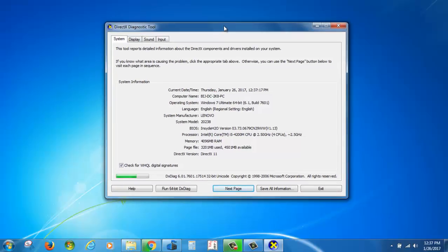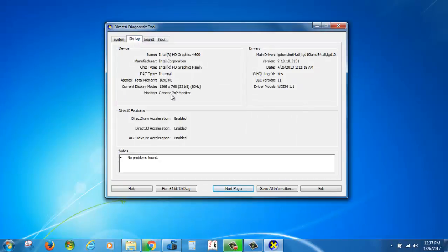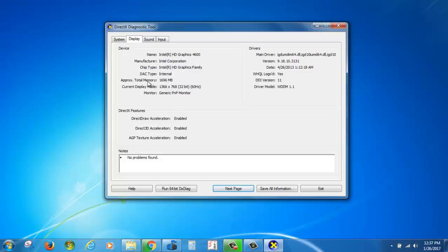Here you will get the graphics card – it's Intel HD Graphics 4600 – and the approximate memory size. If you have a dedicated graphics card, it will show Nvidia GeForce 630 or whatever graphics card name you have.